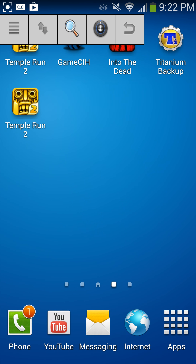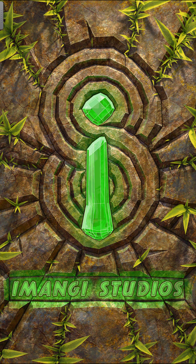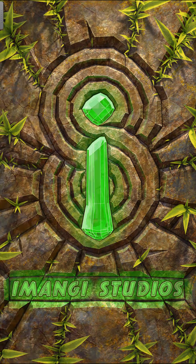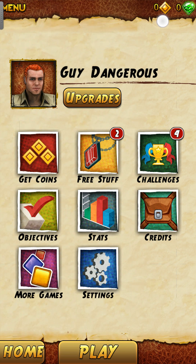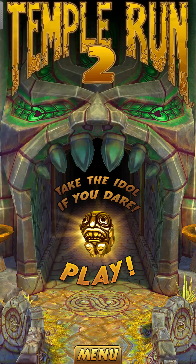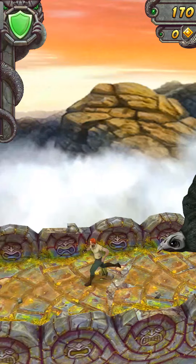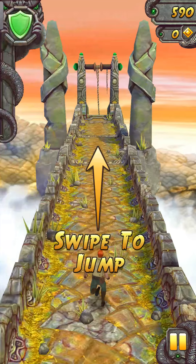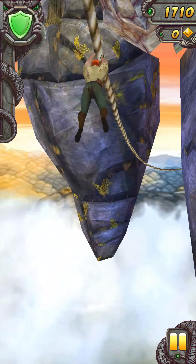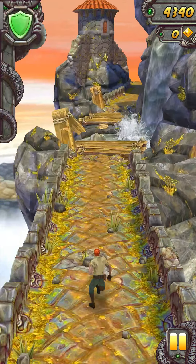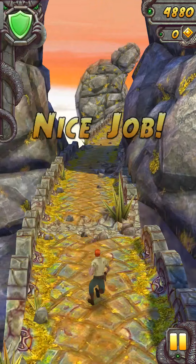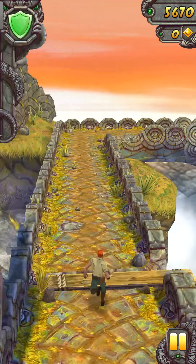So I'm going to hack Temple Run 2. As you see, I just re-downloaded this so I don't have any money. Let's let this load. As you see I have zero coins, so let's play. Let me get past the tutorial so I can show you guys.